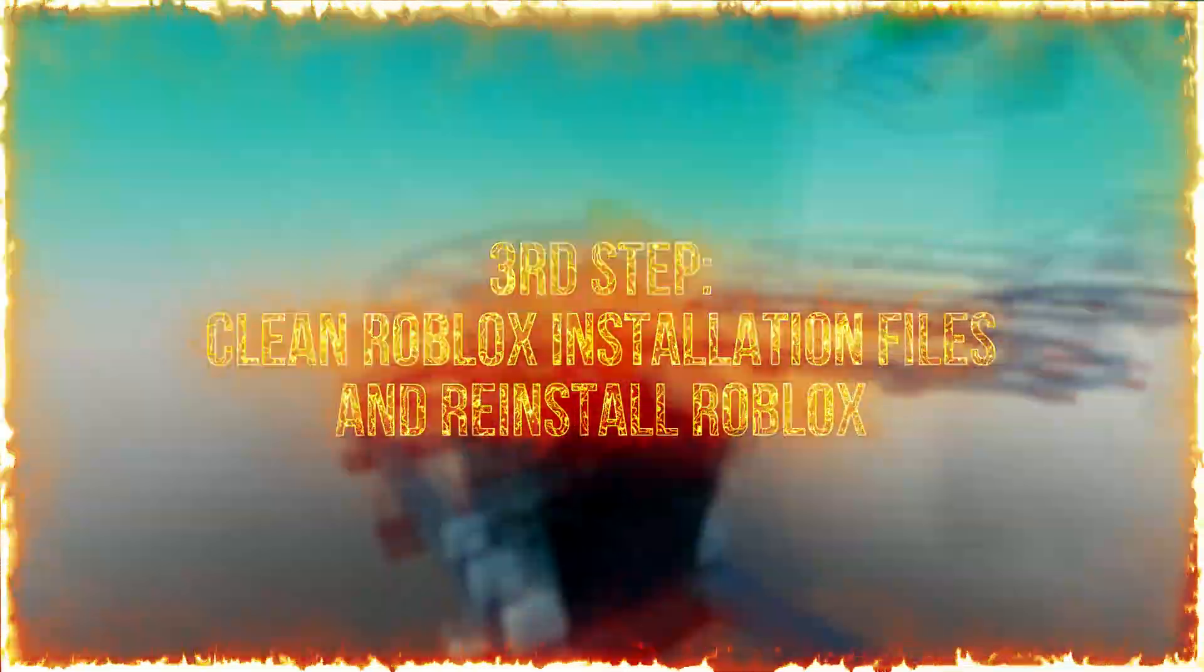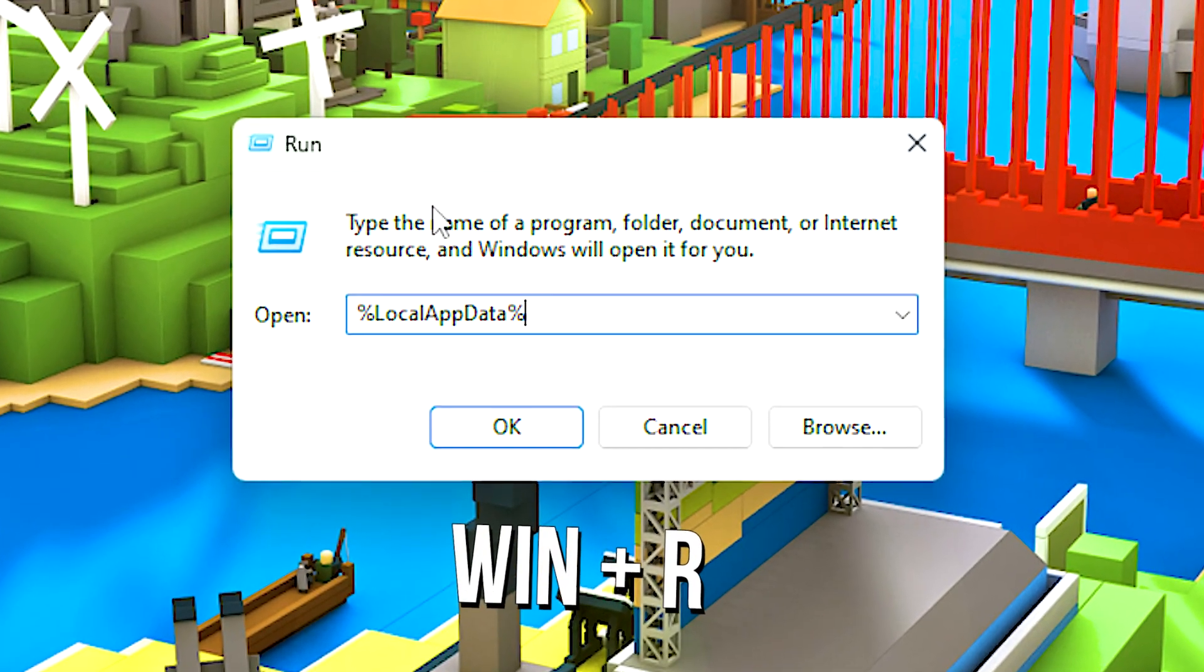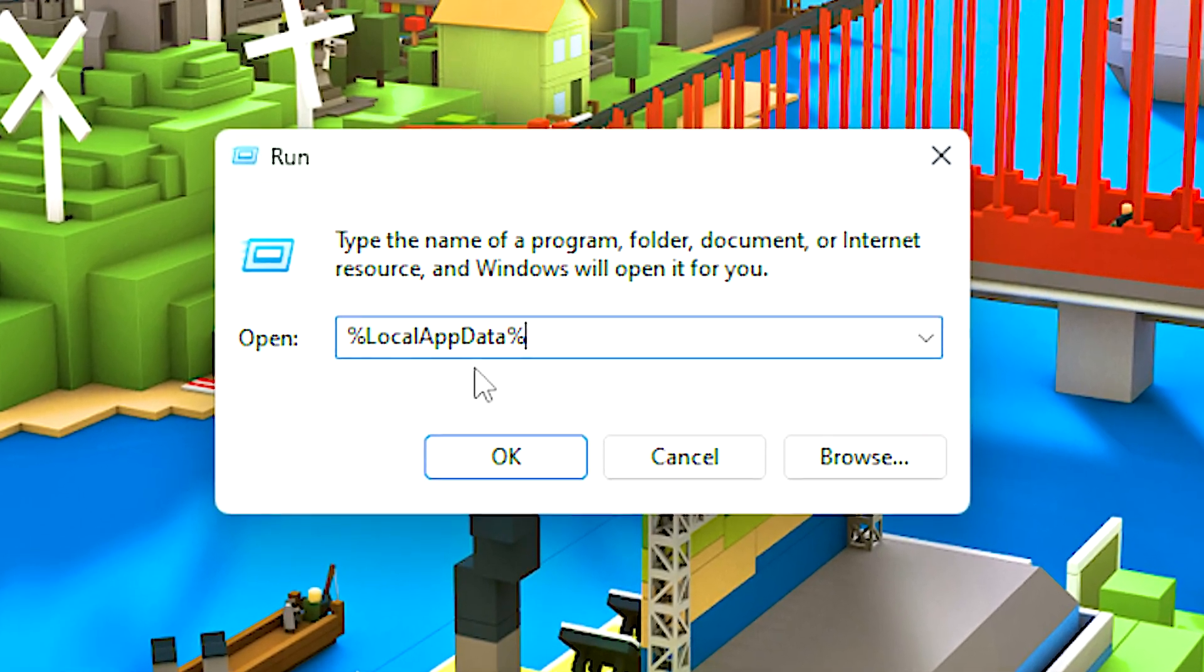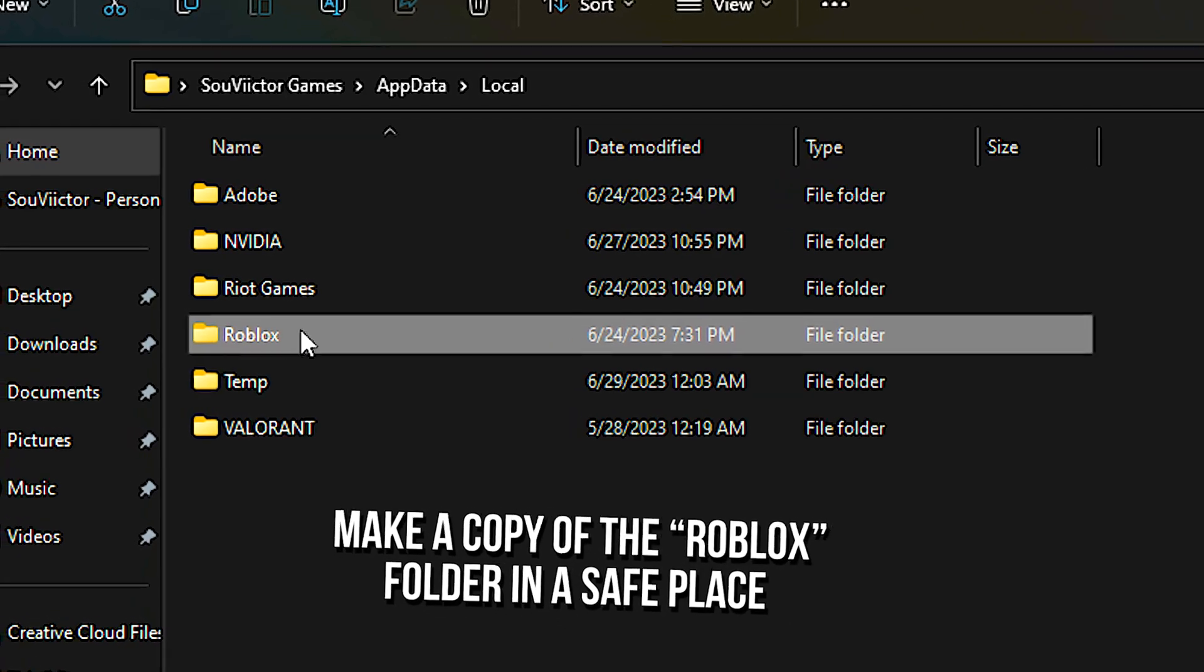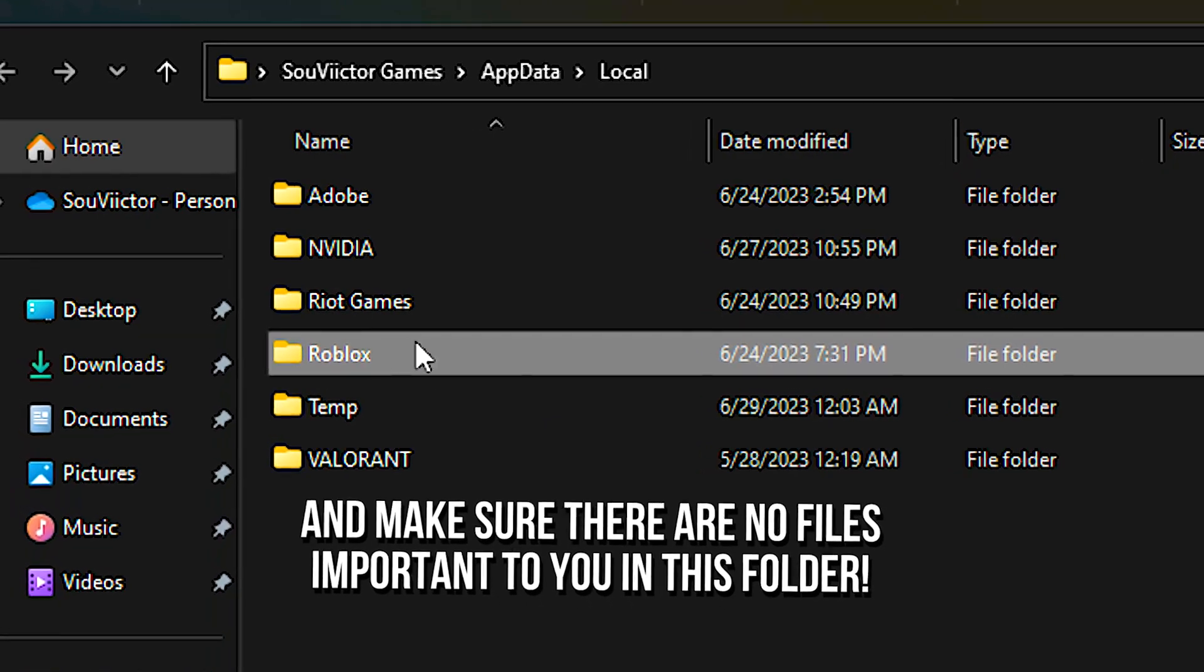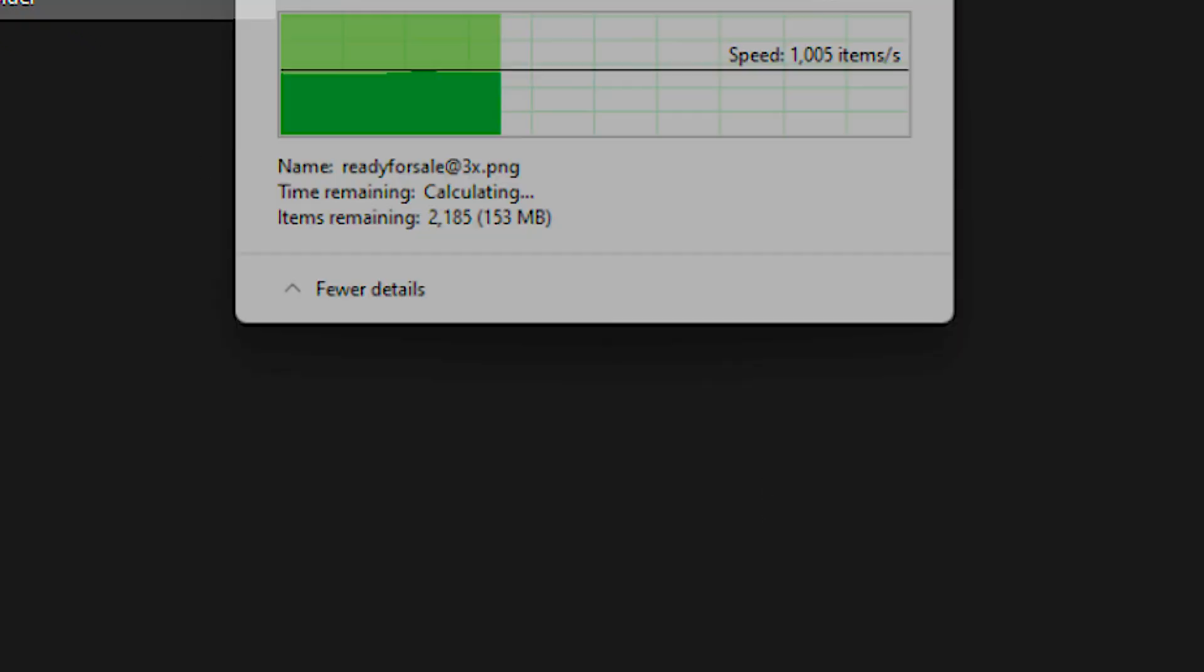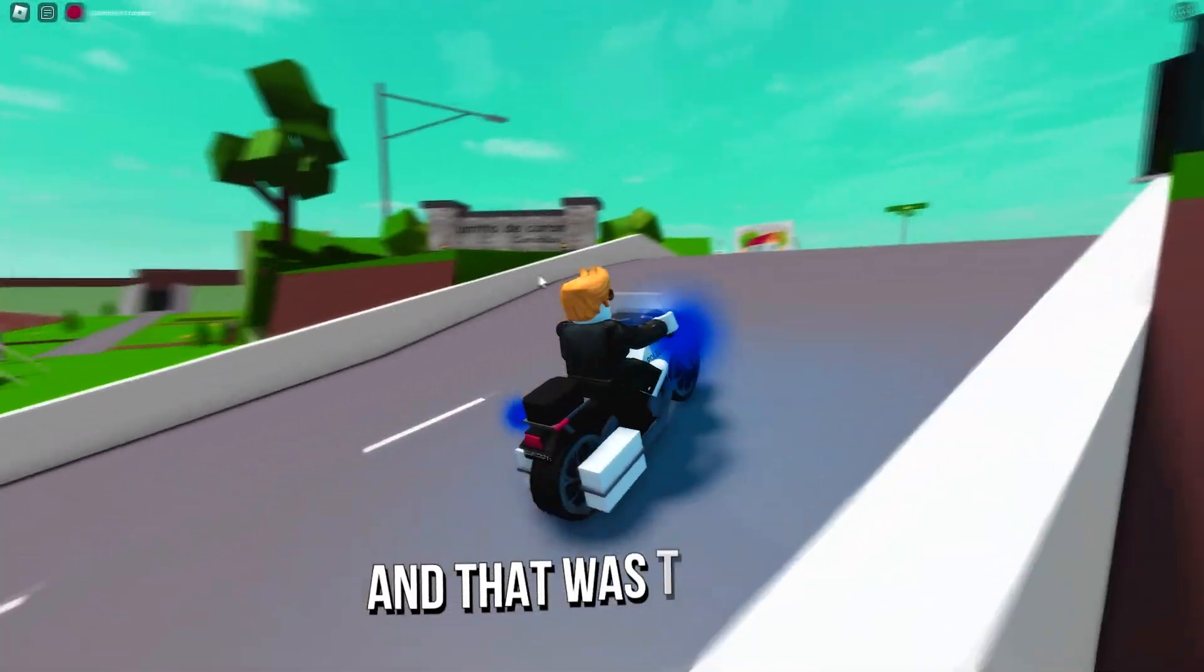In the third step, you will clean the Roblox installation files and reinstall Roblox. First, press Windows and R on the desktop. In the open field, type %localappdata% and then click on OK. Now, make a copy of the Roblox folder in a safe place and make sure there are no files important to you in this folder. Then, press Shift and Delete and click on Yes to permanently delete the Roblox folder. And lastly, download and reinstall Roblox using the link in the description below.